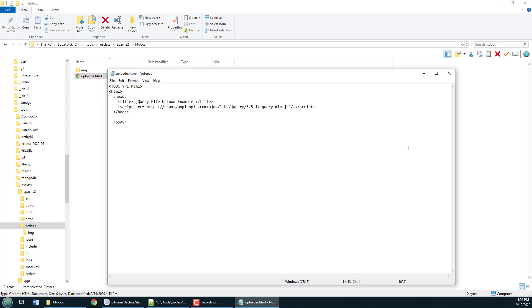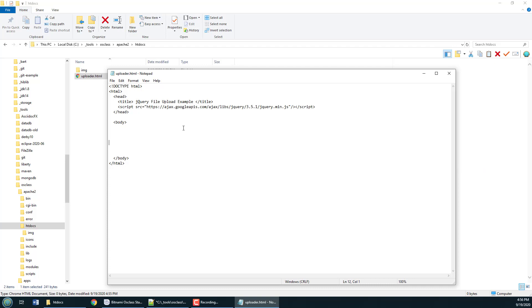I do a title in there jQuery file upload and you know the old doc type and HTML is there as well. I guess it's never a bad idea whenever I create an HTML and body tag I always like to throw the end HTML and body tag in there as well.